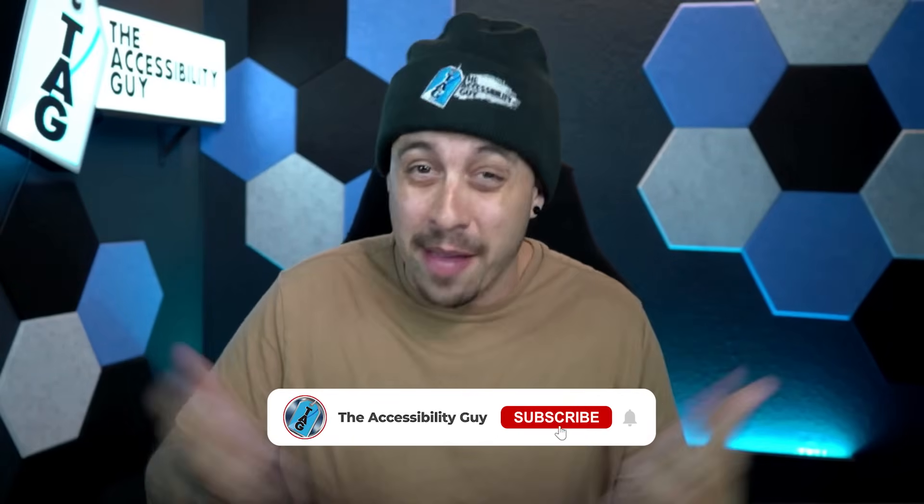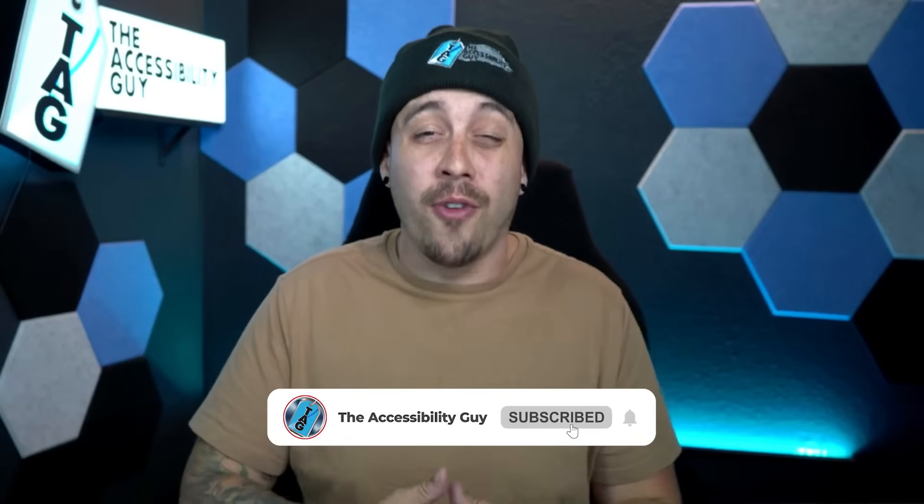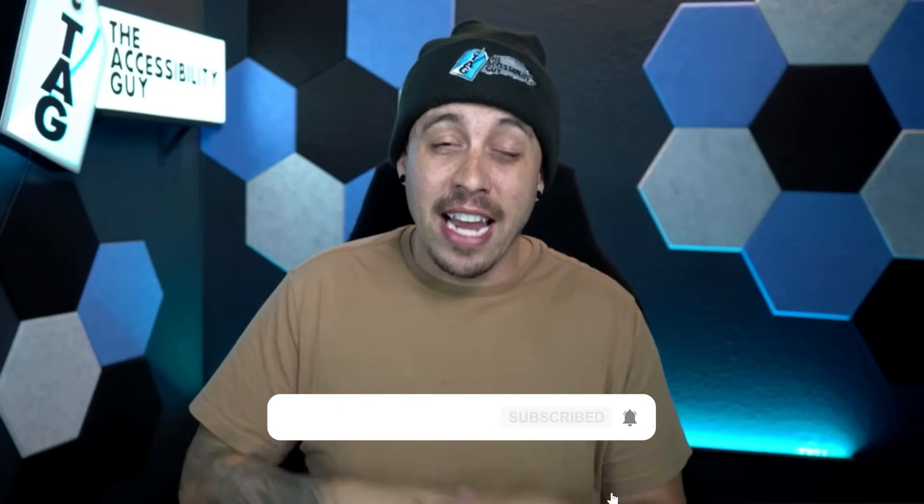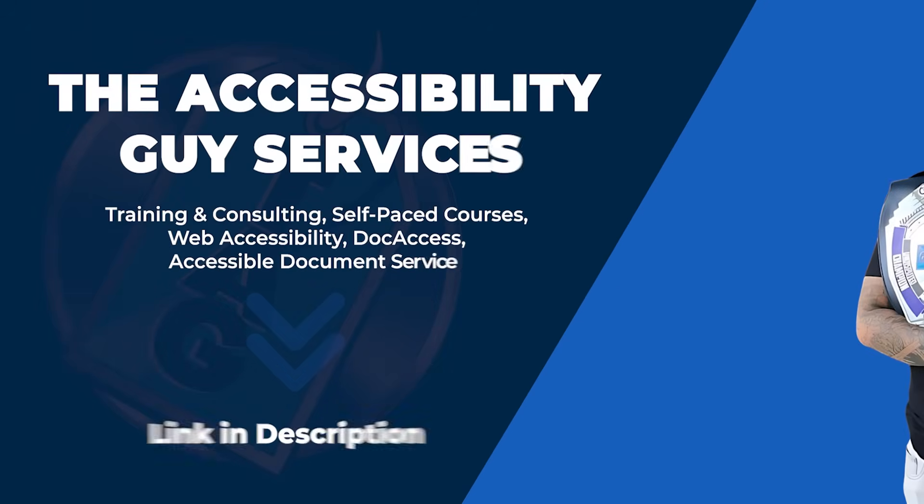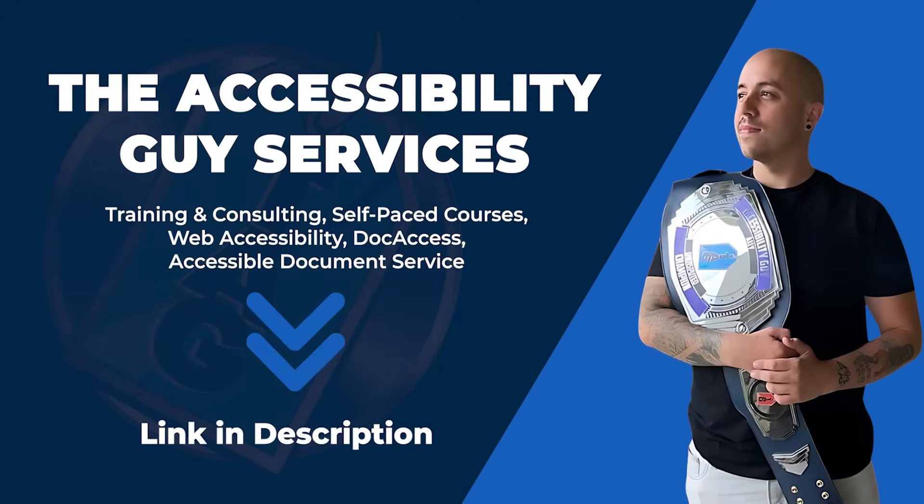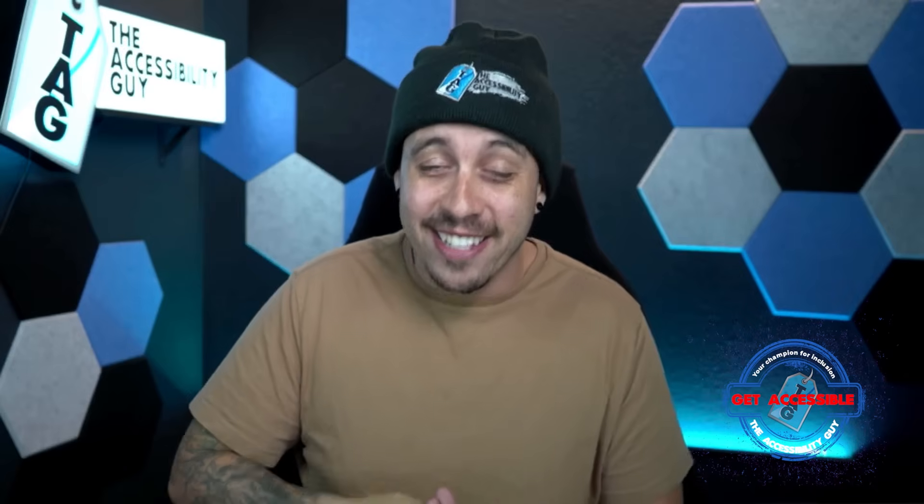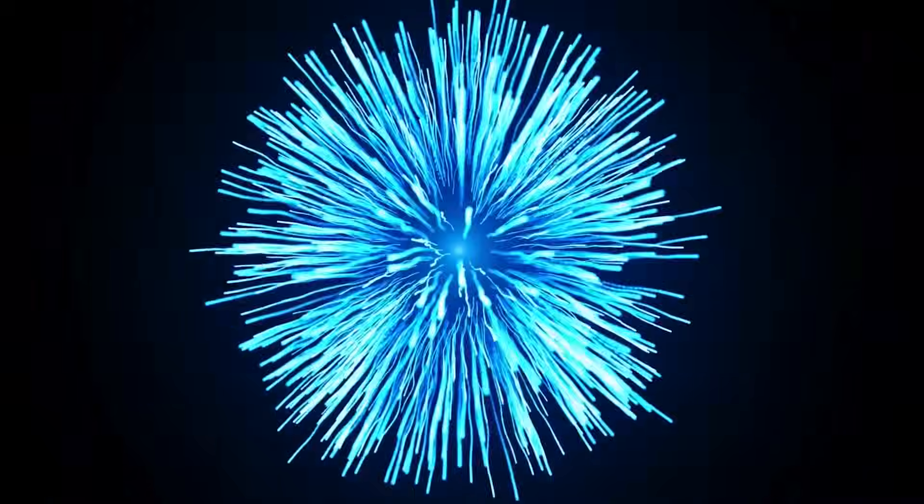Now, if you found this quick tip video useful, please hit that subscribe button. And if you want to find out more about how I can help you get accessible, take a look at the link in the description of this video. And as always, I can be your champion for inclusion. Thank you so much for joining me today, and I'll see you next time.